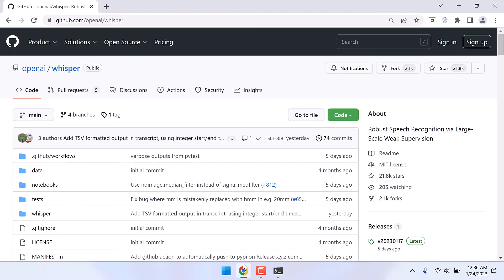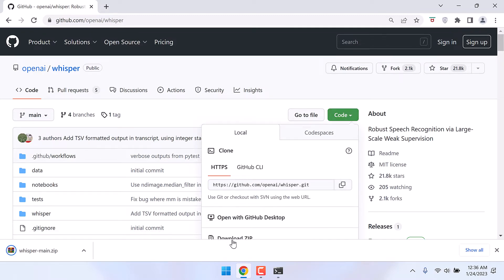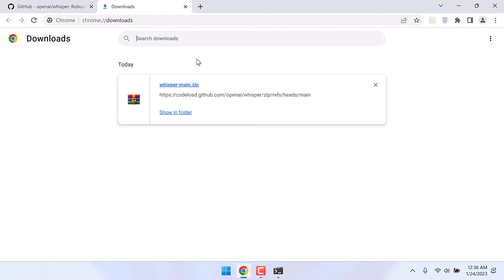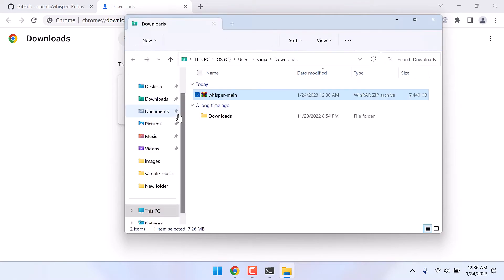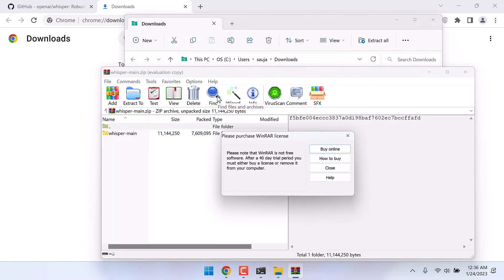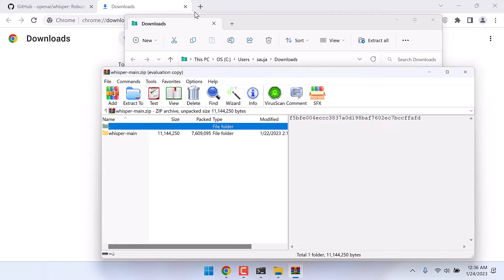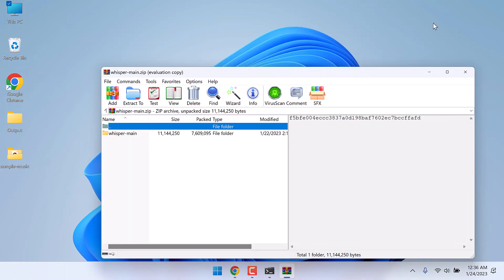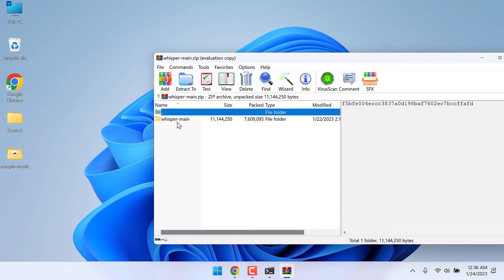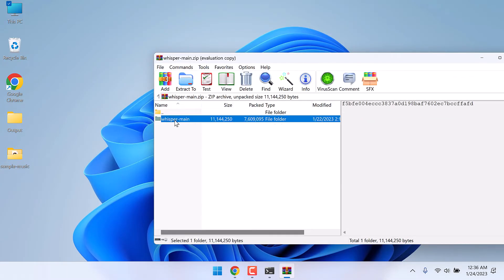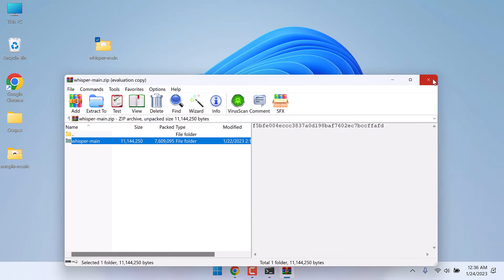Now download this Python application files. Click on code and download as zip. So this has been downloaded. Show in folder. Open the zip file. I will extract this to the desktop. Here it is.